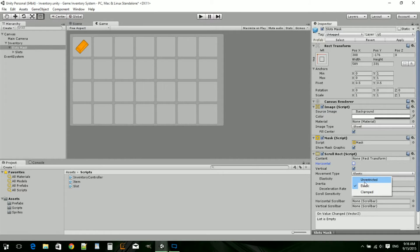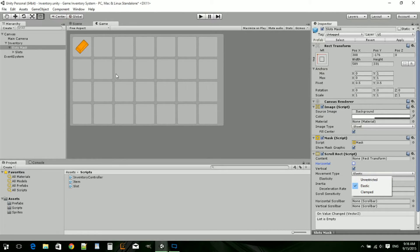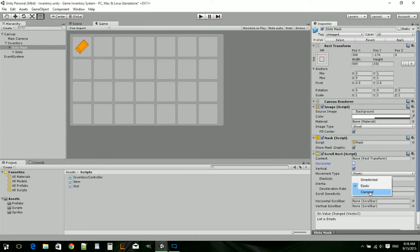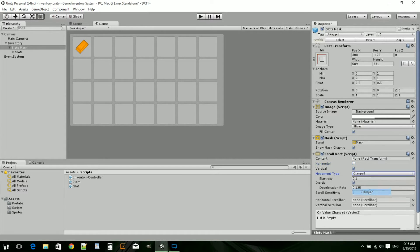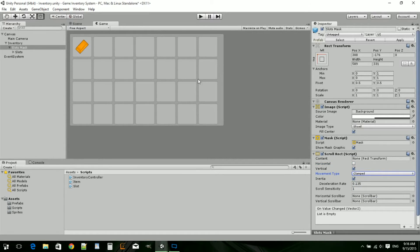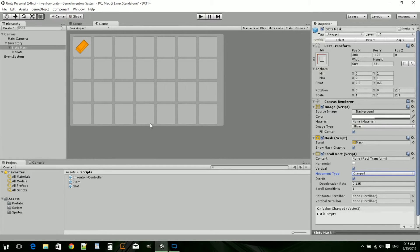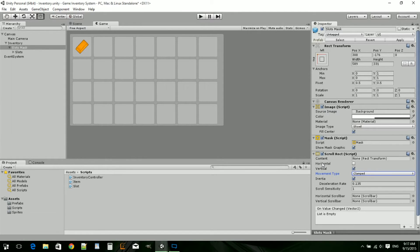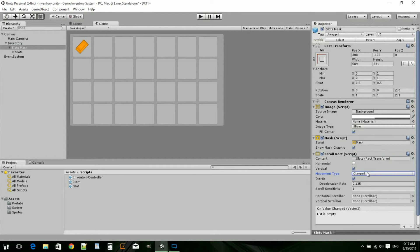So we want clamped. Clamped means that it can't go past the bounding box. Doesn't matter which way it goes, it can't go past the bounding box. We're also going to take the content and drag the slots into the rect transform.